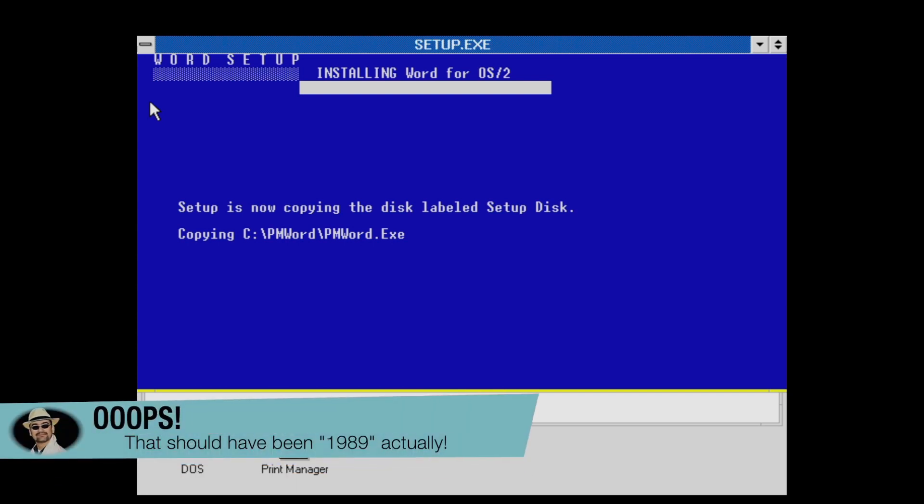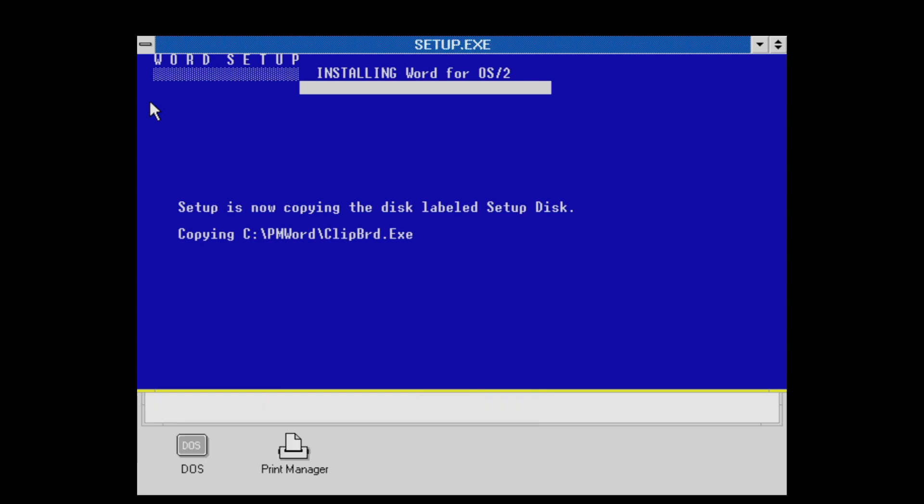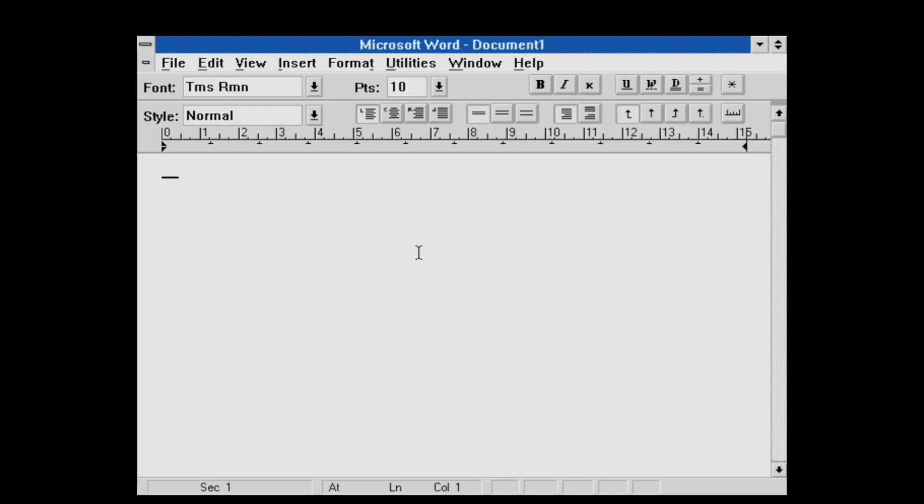Anyways, with this version, you won't end up with a text mode version of Microsoft Word, but an actual graphical application, which looks just like its Windows native counterpart.